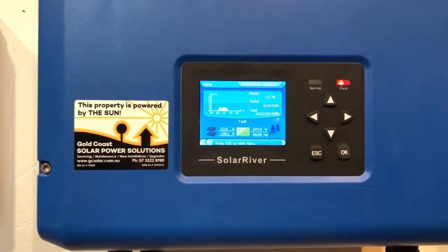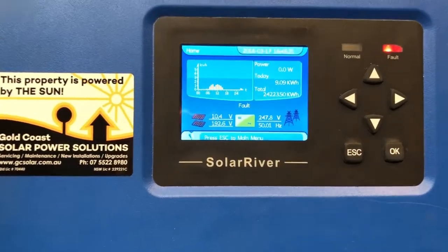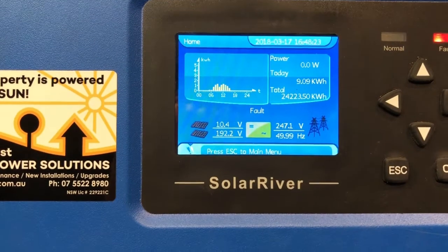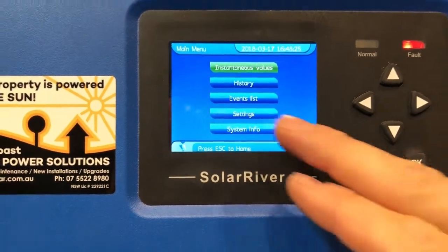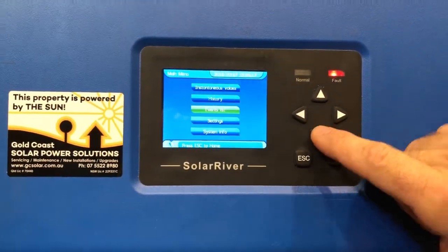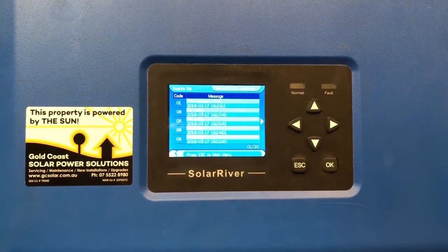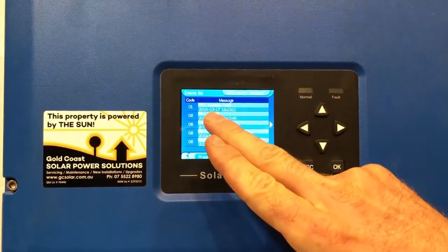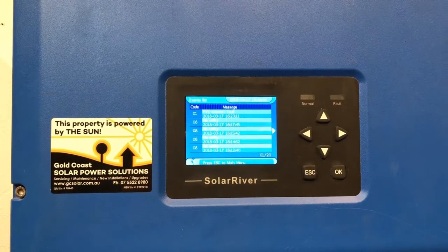To find out what the actual fault is on an SMA Solar River like this, what you want to do is press Escape and go down to Events List. Use the arrow button to scroll down and press Enter, and we can see here it's coming up with PV2 isolation fault.